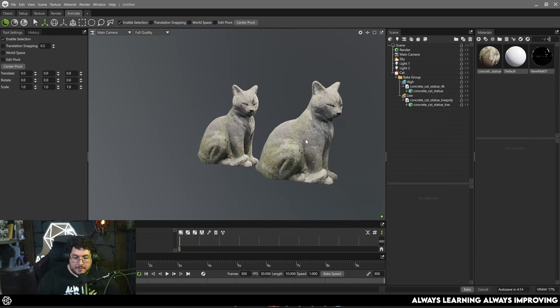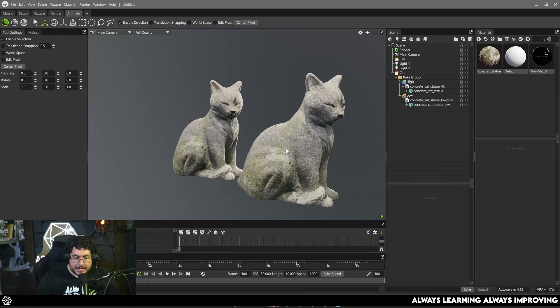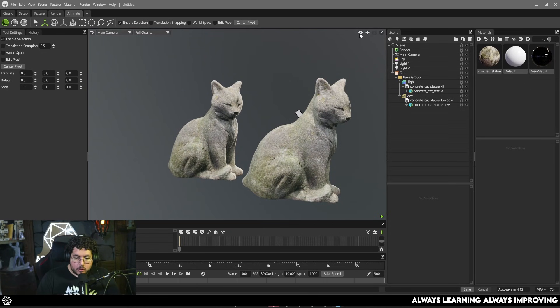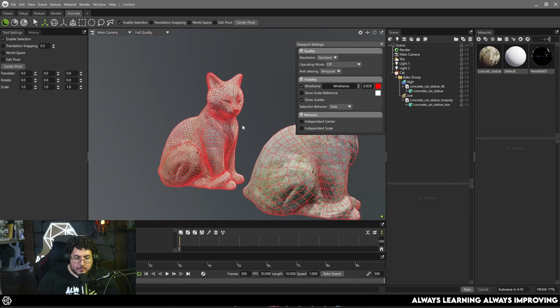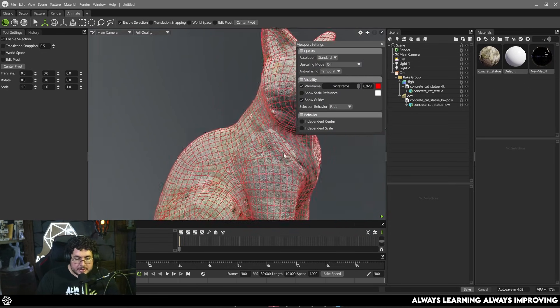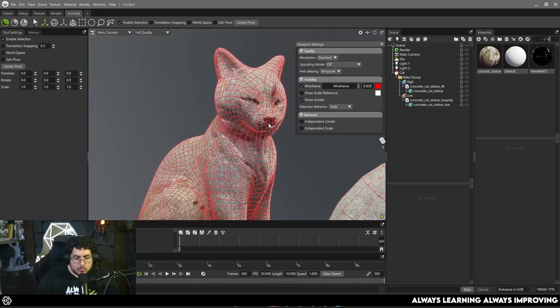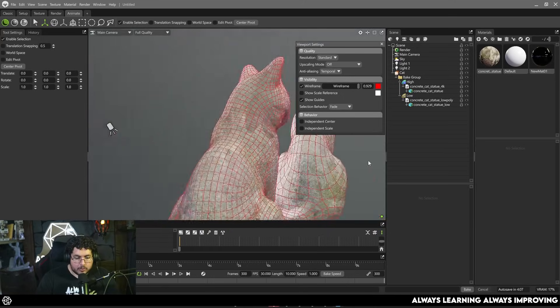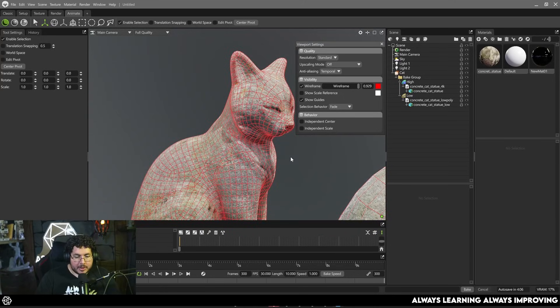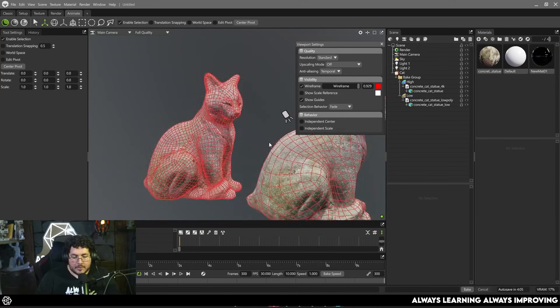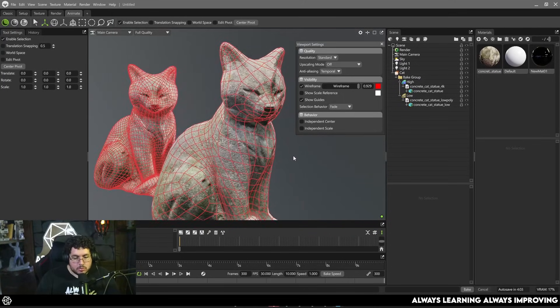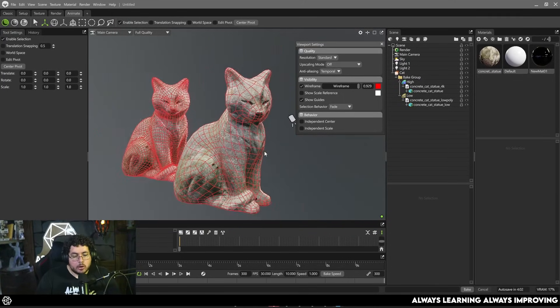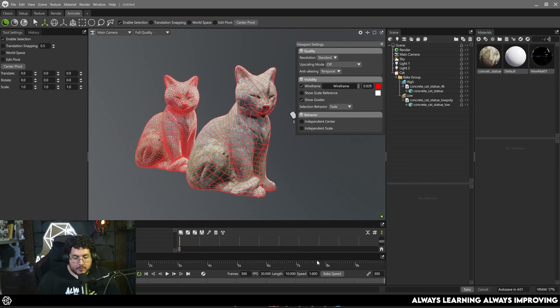Right here I have both of the little cats and if I go into the topology you can see the big difference. This is a relatively smooth cat with all of the information. By the way this is from Polyhaven and this one right here is a more optimized low poly version of the element.